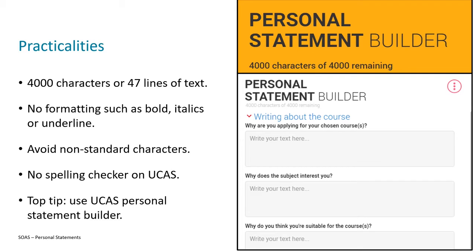UCAS have a whole list of information around things that can't be submitted — there's a link on the final slide if you want to look further. There's also no spell checker, so before you submit your personal statement into the application box, I'd recommend writing it first in a word processor that allows spelling, punctuation, and grammar checking. It's still a good idea to proofread your personal statement too, as some things won't get picked up automatically.